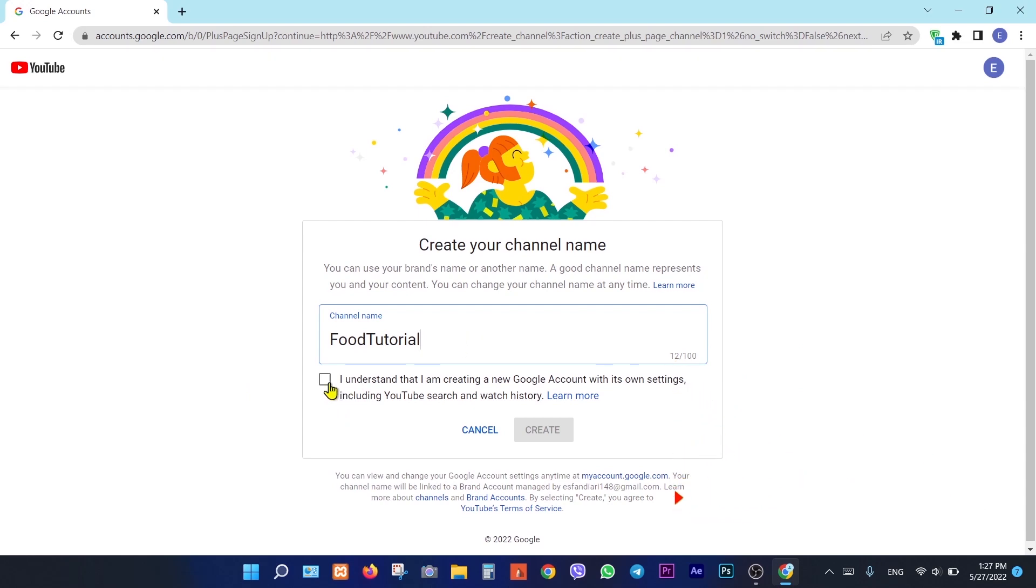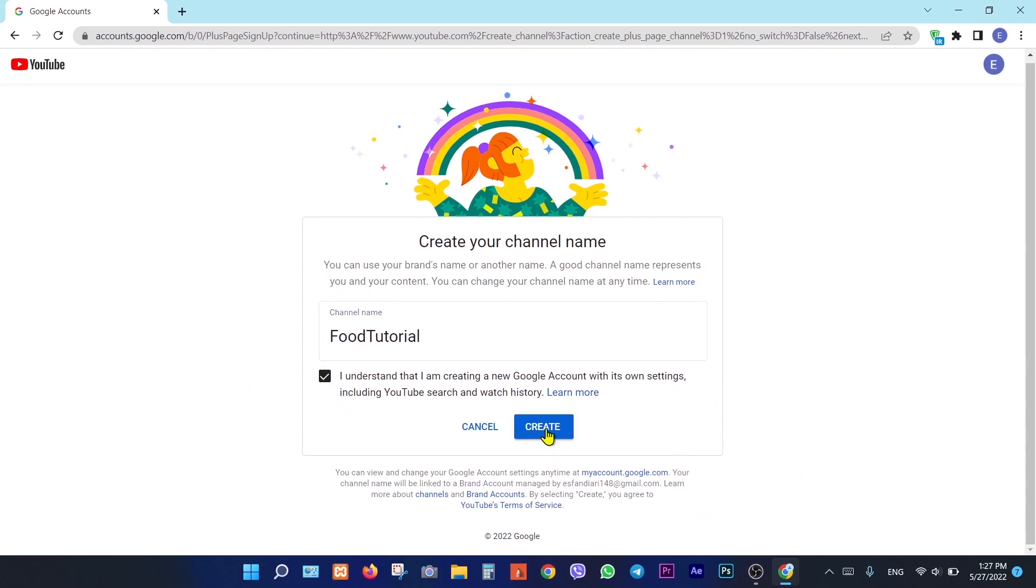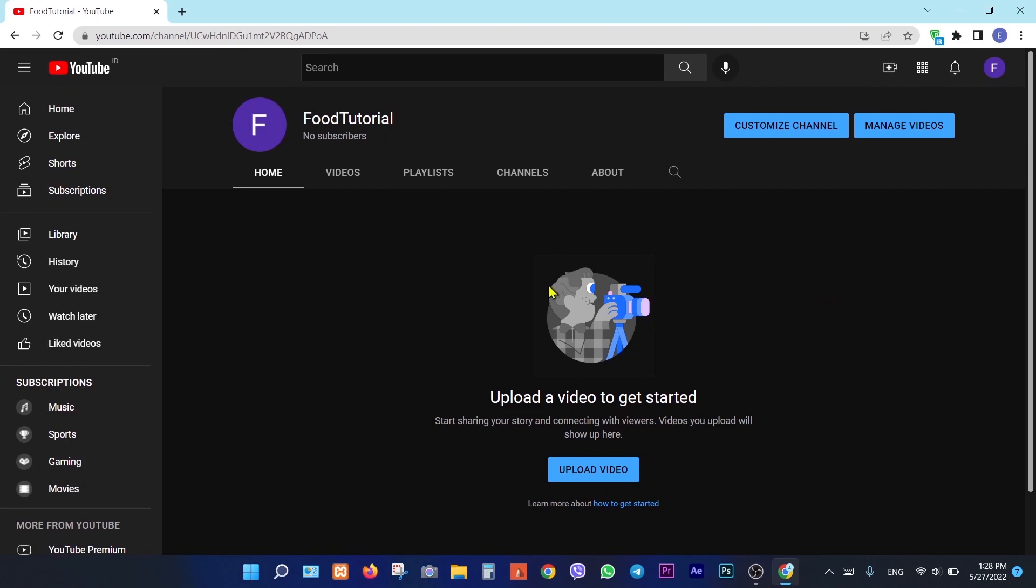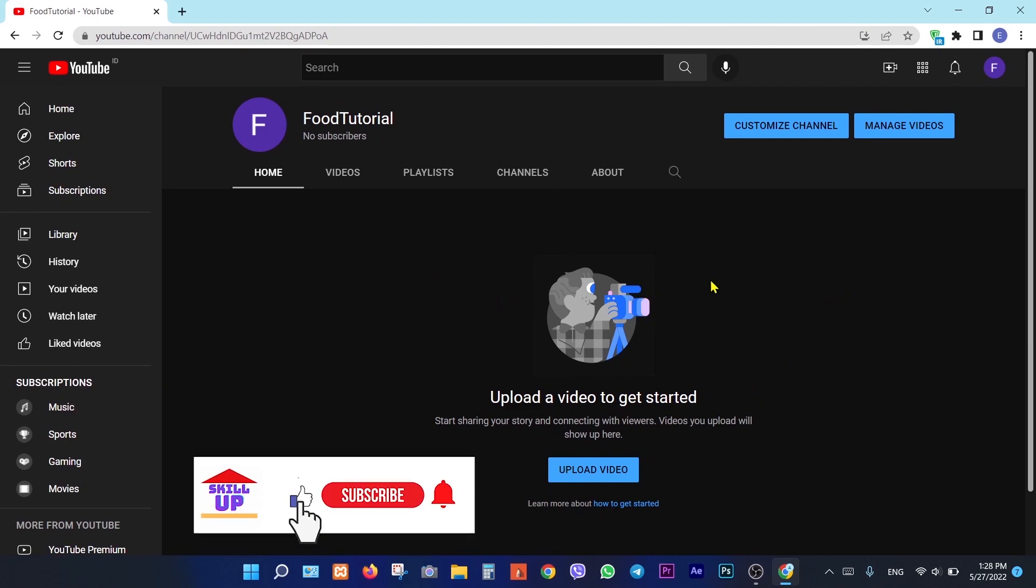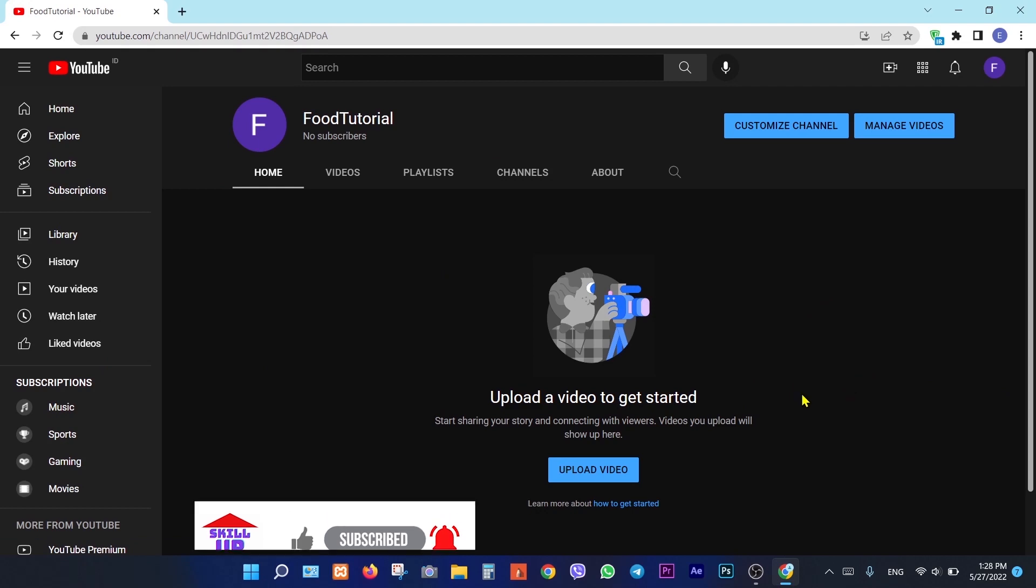Check the agreement and press on create. You are done, and we can upload video from here.